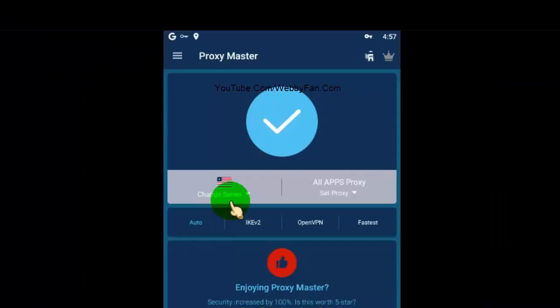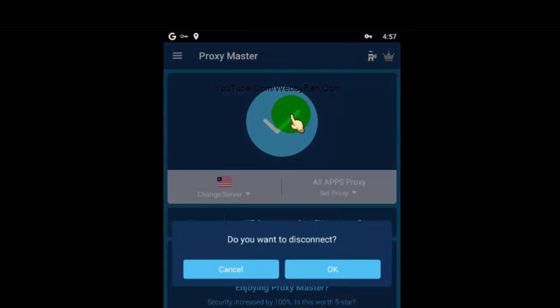If you want to disconnect from the server and revert to default, simply click here to disconnect. Please comment below if you have any question or suggestion on how to fix 'this site can't be reached.' If you like this video, please give us a thumbs up and share it. If you haven't subscribed to our channel, please subscribe to get more updates.